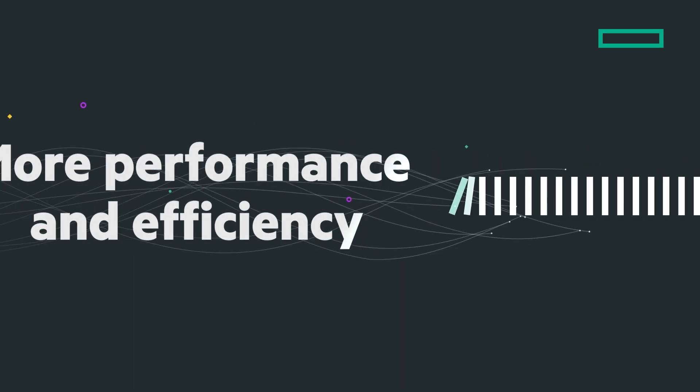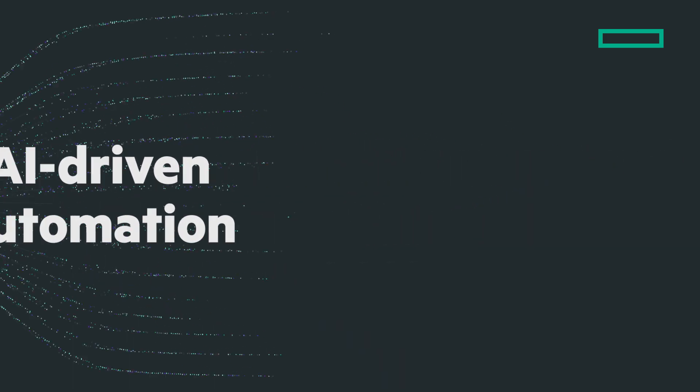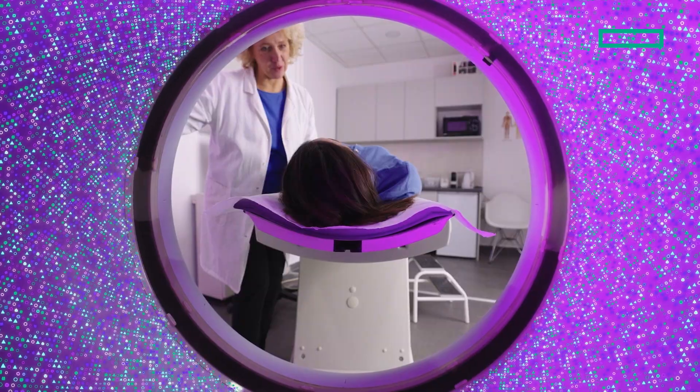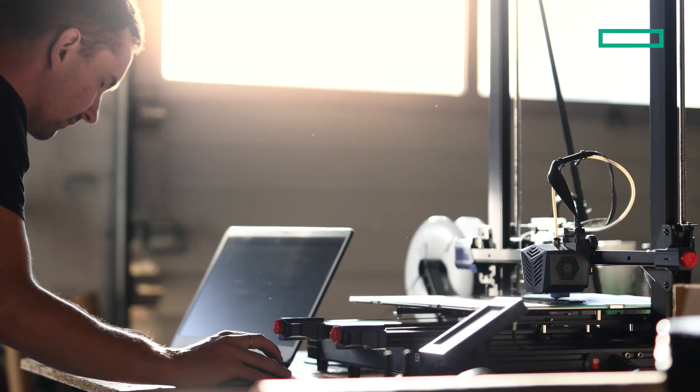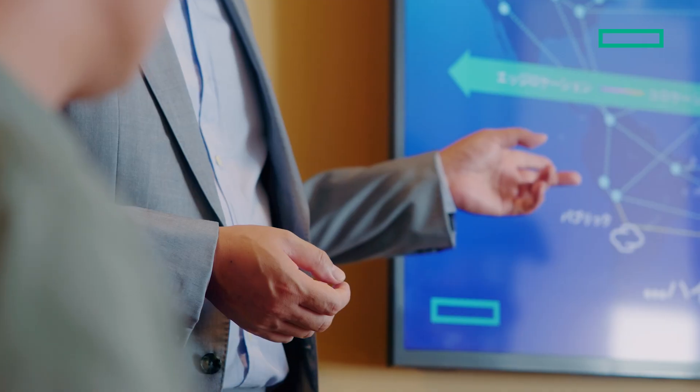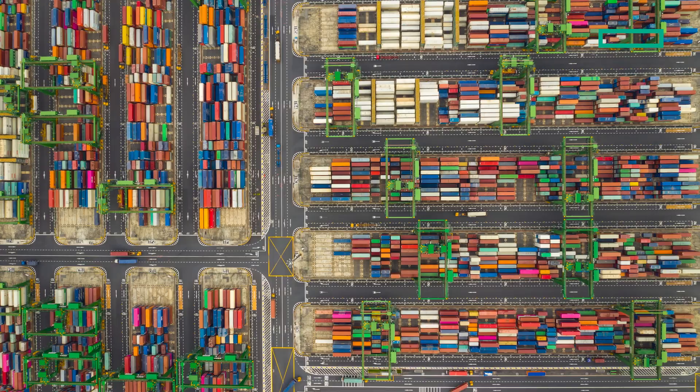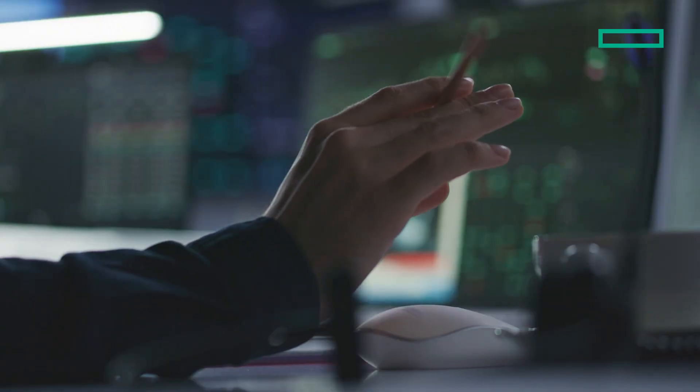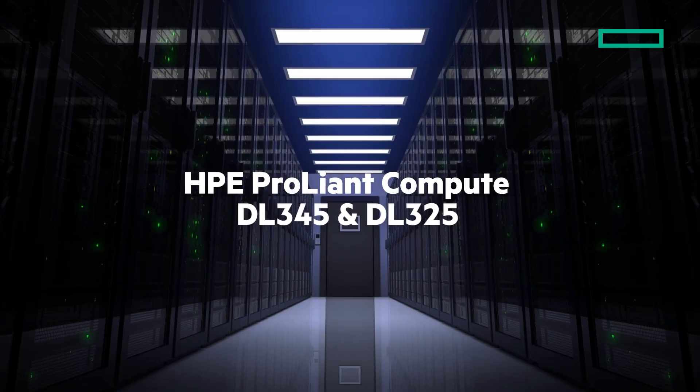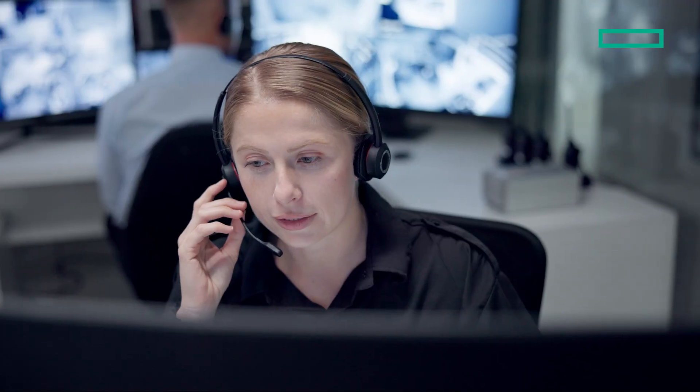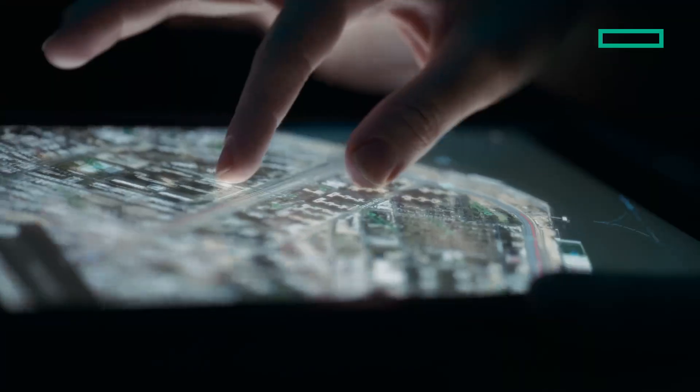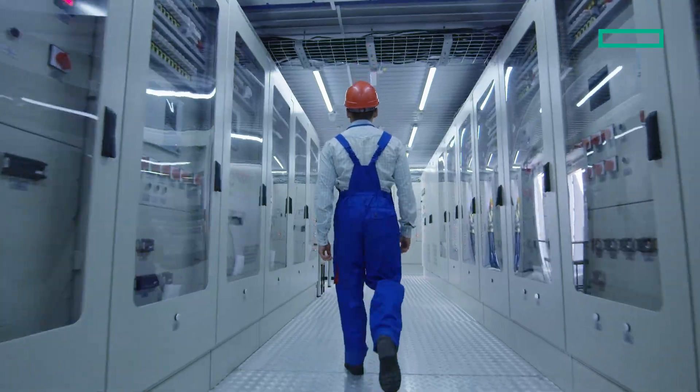Wherever data drives decisions and whatever the demand, HPE and AMD deliver. Introducing the Gen 12 DL345 and DL325, powered by AMD EPYC: up to 192 cores and 500 watts per processor, up to six terabytes of memory.